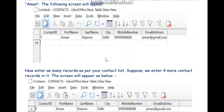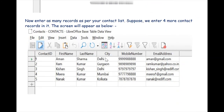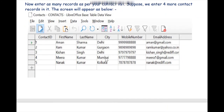We can click the Save button and it is automatically saved as well. Likewise, we can enter various records for contacts like Ram, Kishan, and Mira. But make sure that Contact ID is our primary key, so we cannot enter the same value twice. The table will not accept duplicate or blank values for this field.